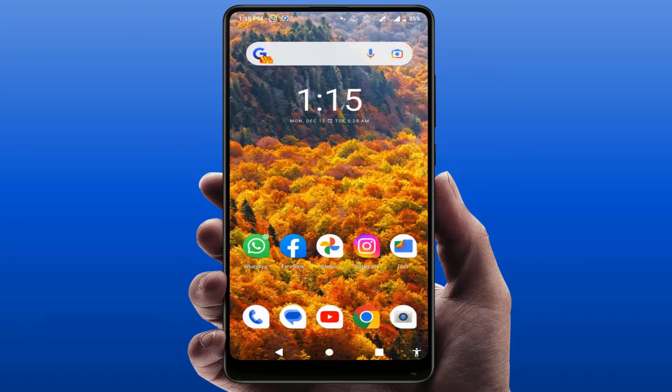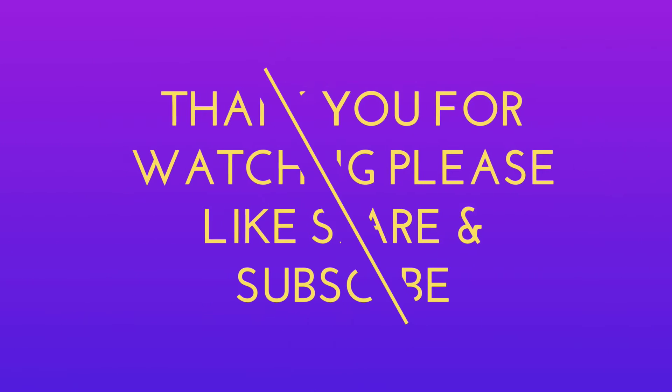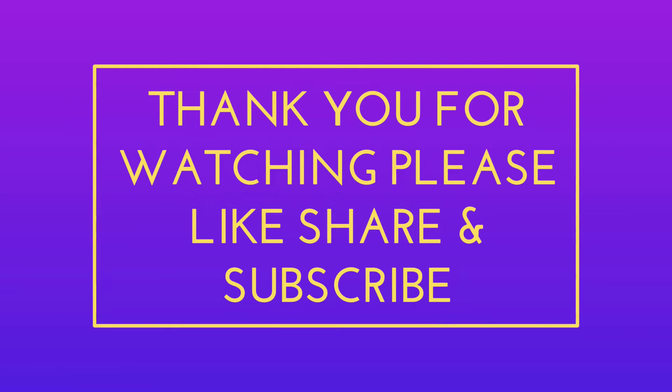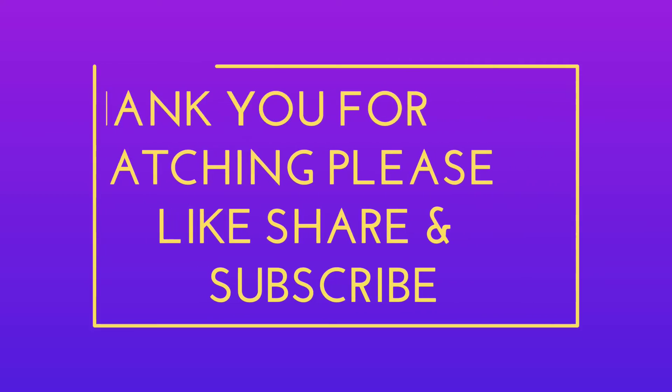From here you can easily clear your learned words. That's it for today, guys — just a short and simple video. Hope you enjoyed this. If you did, please don't leave without liking, sharing, and subscribing to our channel. Thank you very much.